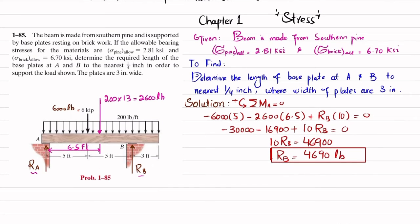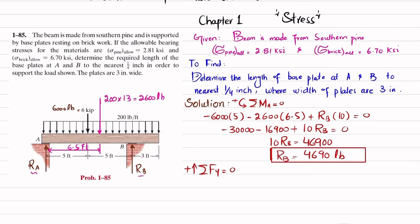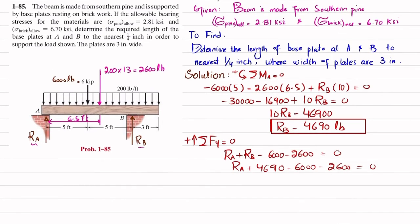Now find Ra using the equation: sum of all forces in the Y-direction equals zero, with upward forces taken as positive. Ra + Rb − 6,000 − 2,600 = 0. Substituting Rb = 4,690: Ra + 4,690 − 6,000 − 2,600 = 0, so Ra = 3,910 pounds.